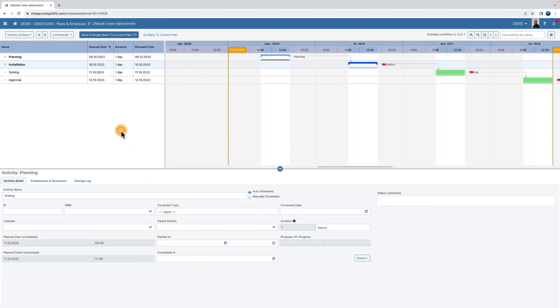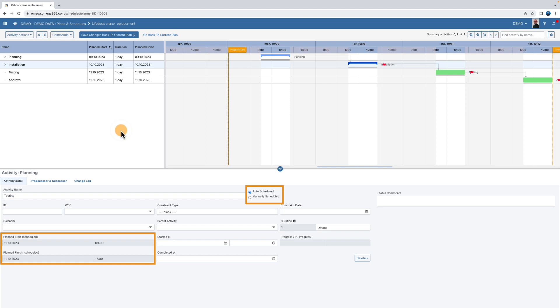Observe that the fields planned start and planned finished are locked in auto schedule. Once you change the settings to manually schedule, you can choose to manually set the planned start and planned finished date and time.